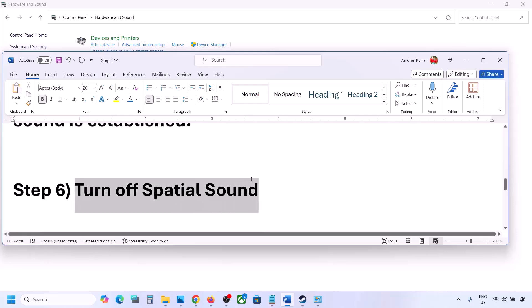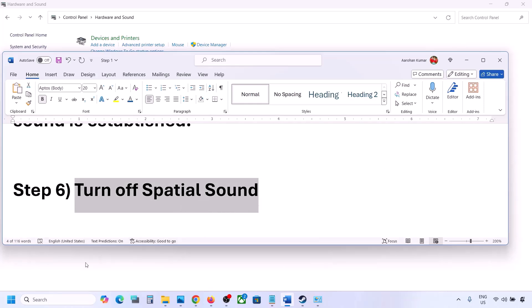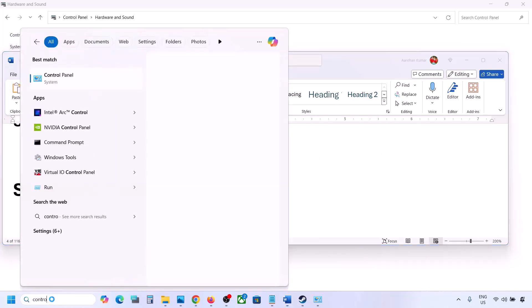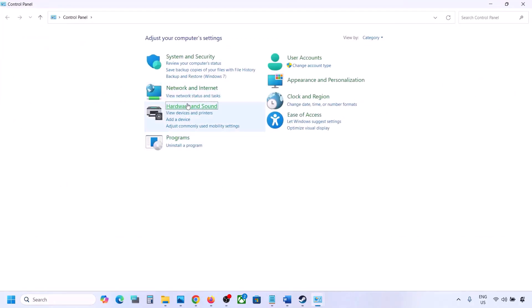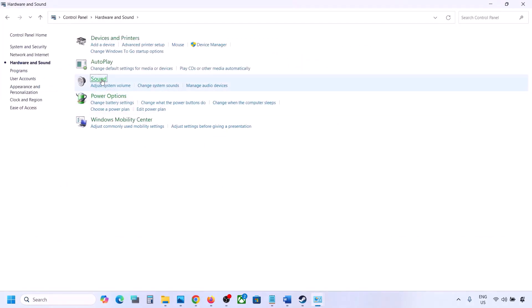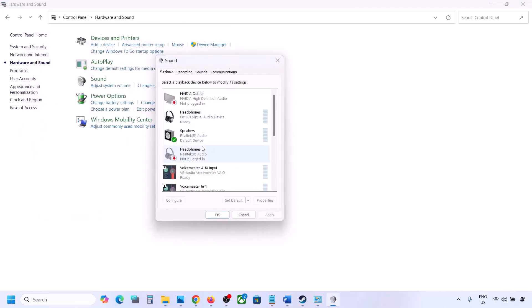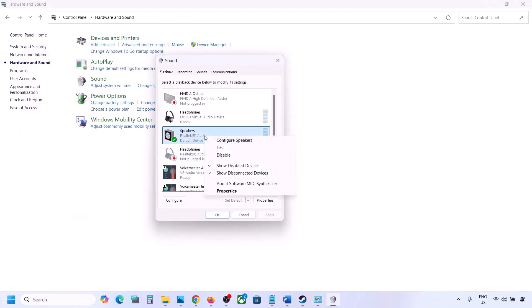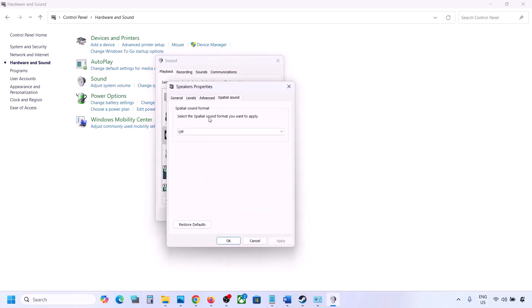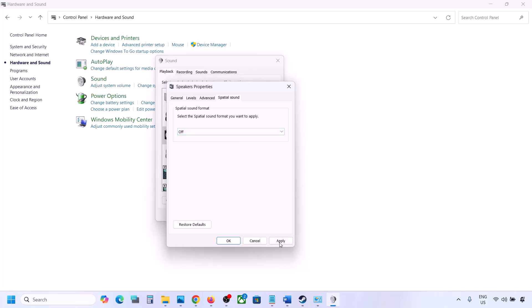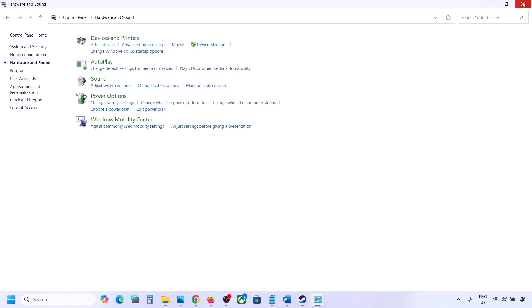The next step is to turn off Spatial Sound. Type Control Panel in the Windows search box, go to Control Panel, Hardware and Sound, then Sound. Select your speaker, go to Properties, then go to Spatial Sound. If it is set to Windows Sonic, turn it off and click OK. Alternatively, if it is already off, try enabling Windows Sonic and check.